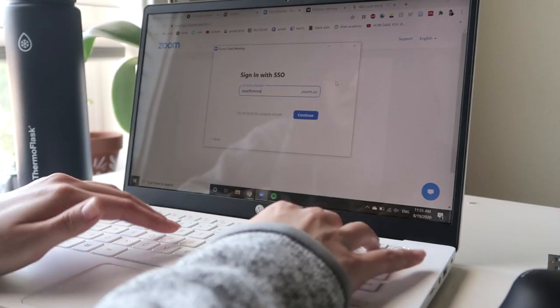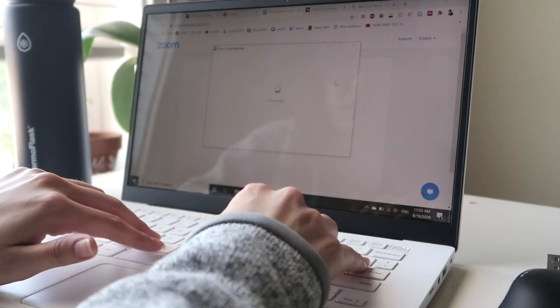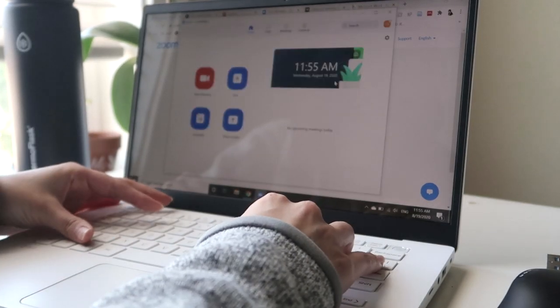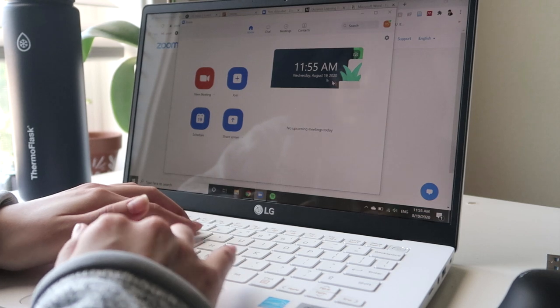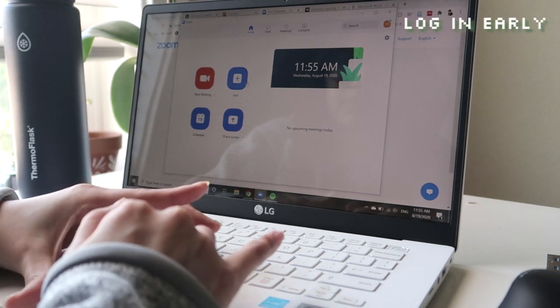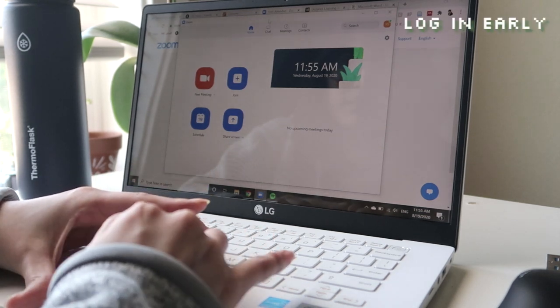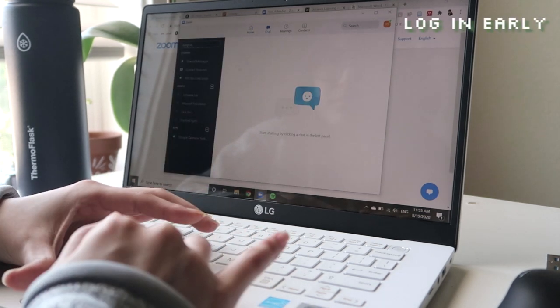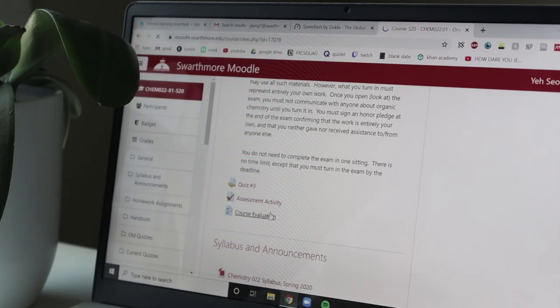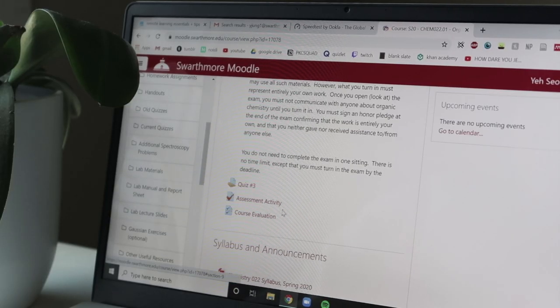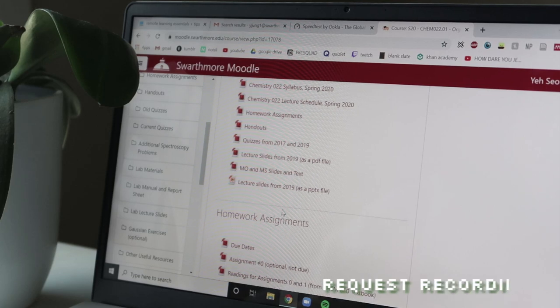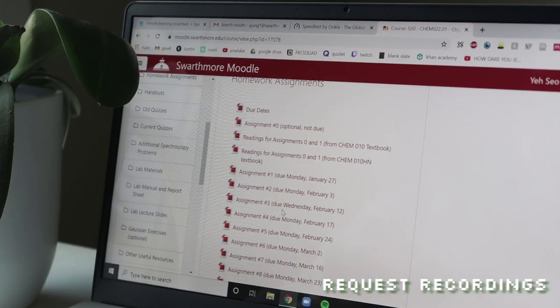Most people use Zoom for their online classes, but whichever software you use, start logging in a few minutes early, especially if you have lacking internet. You should also ask your professor to record lectures, especially if your internet is bad.